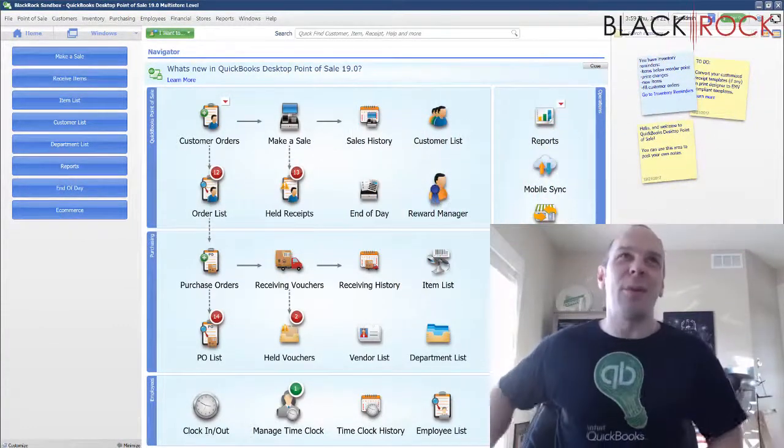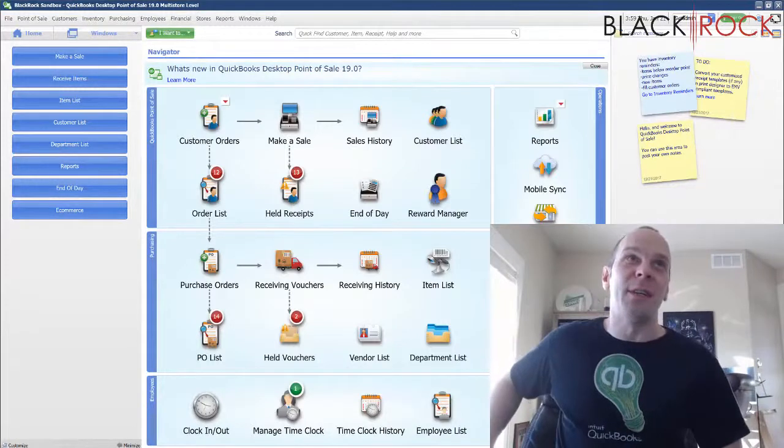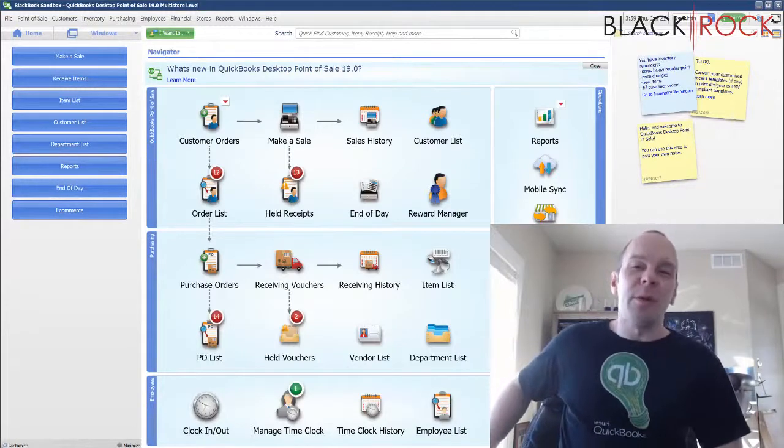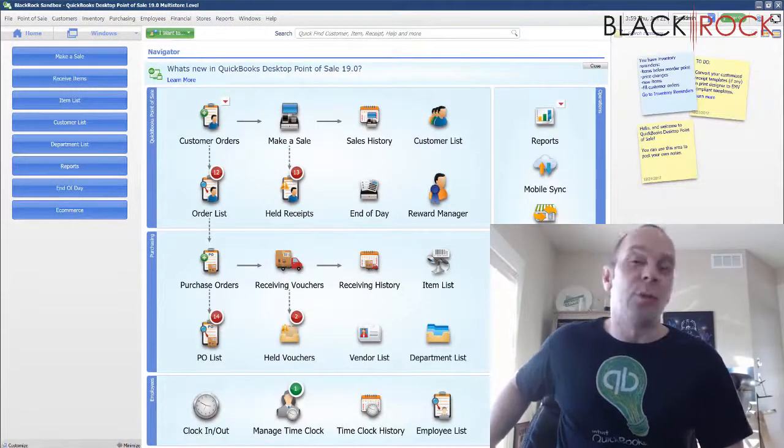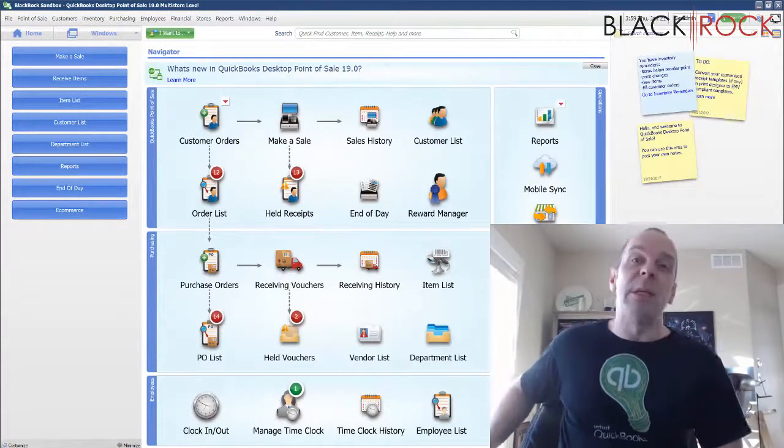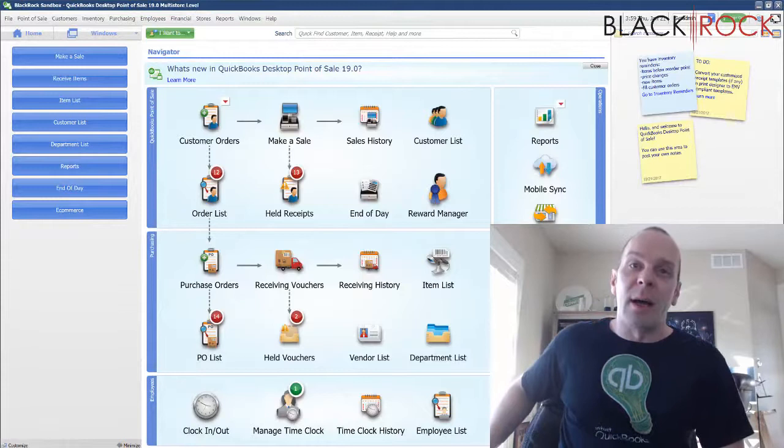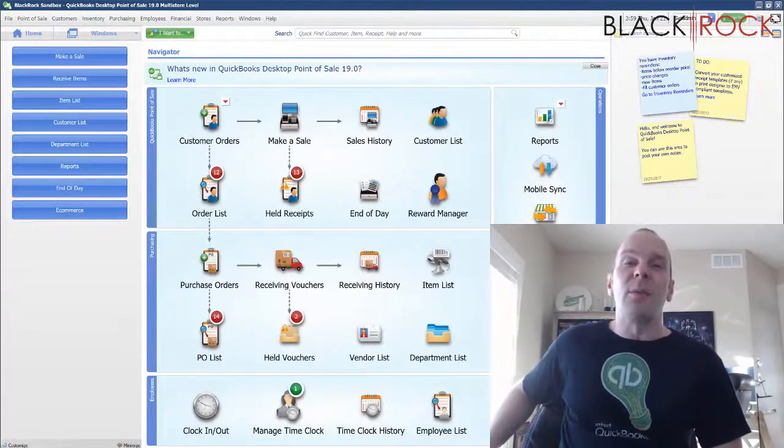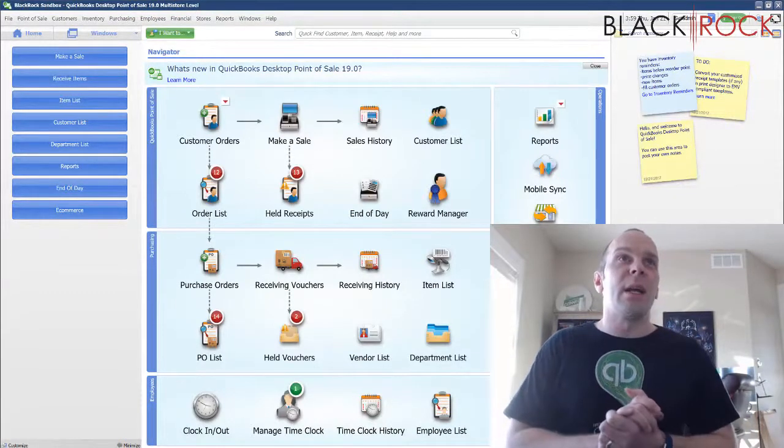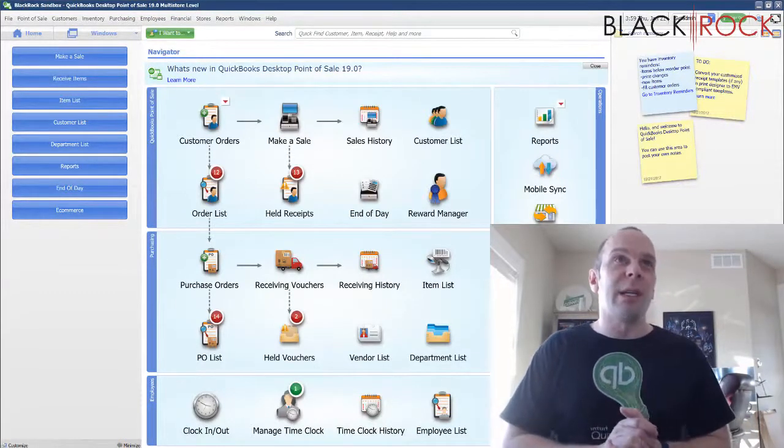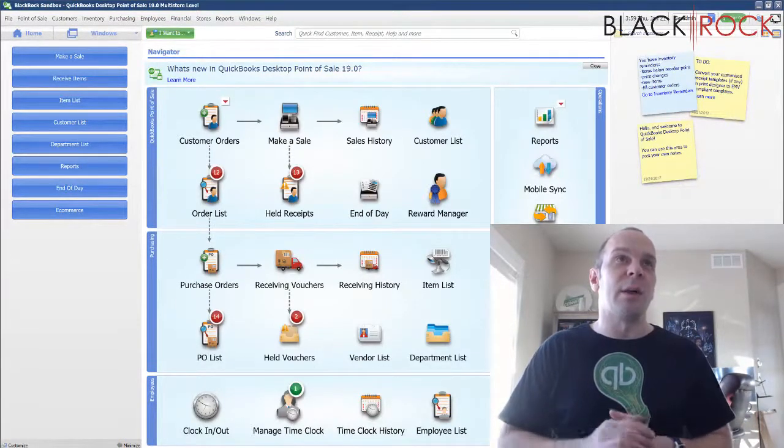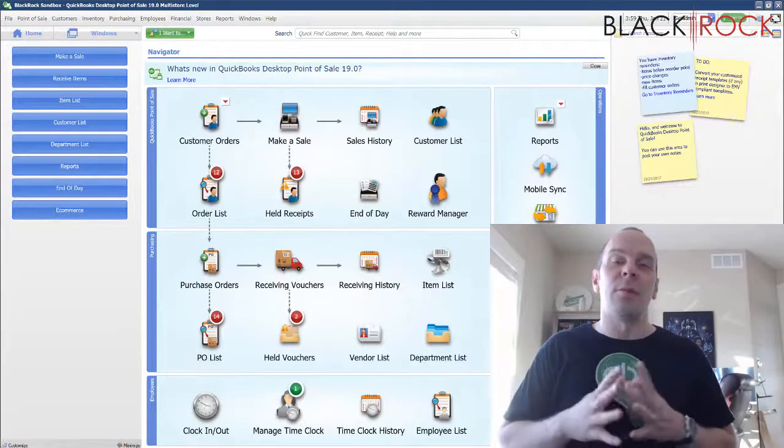Today on QuickBooks Point of Sale, I am going to show you how to properly complete a layaway. I noticed a number of customers may not actually be completing layaways the way that you should.